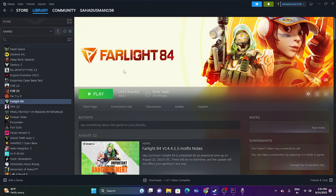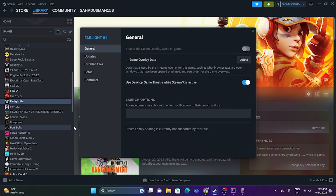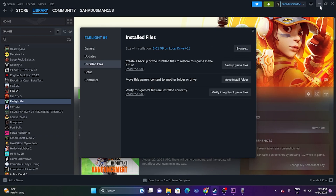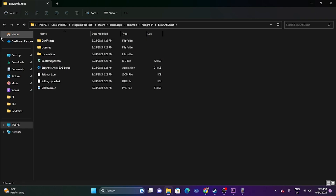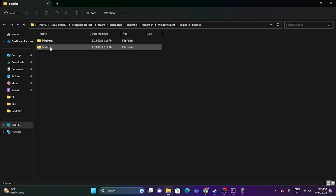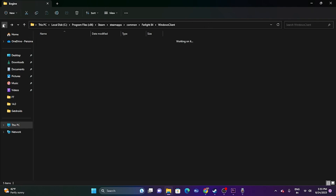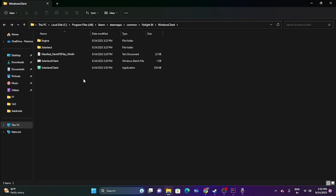If the issue is still there, the next step is to launch the game from the installation folder instead of Steam. Right-click the game, go to Properties, then Installed Files, and click Browse. The path will be: This PC > Local Disk C > Program Files (x86) > Steam > SteamApps > Common > Farlight 84. Launch the game directly from this folder — in many cases this has worked for users.